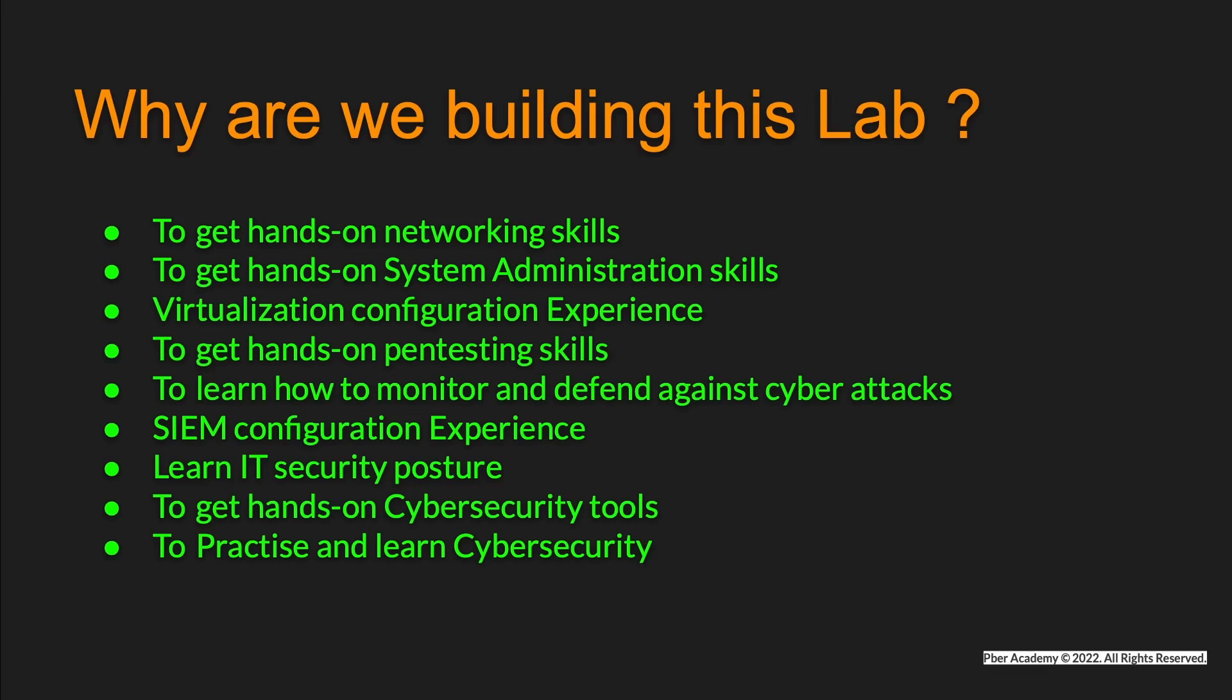To learn how to monitor and defend against cyber attacks. This will show you how to effectively monitor and detect threats and protect the infrastructure. We will also see various techniques to stop cyber attacks effectively.